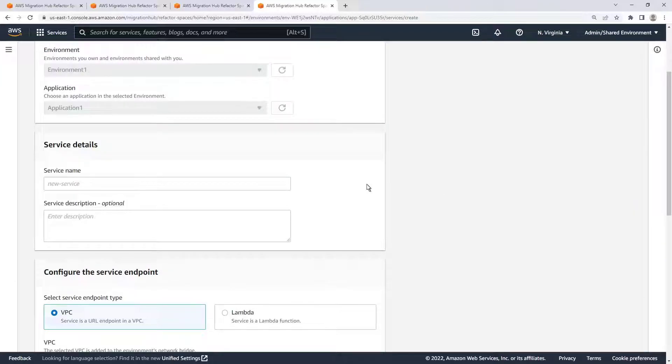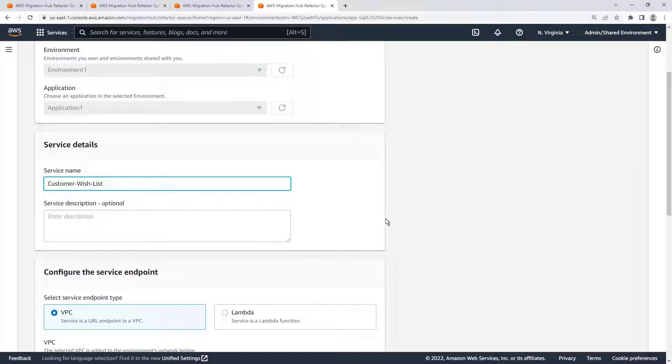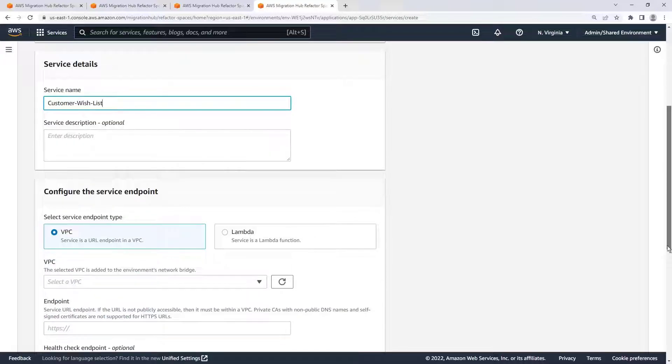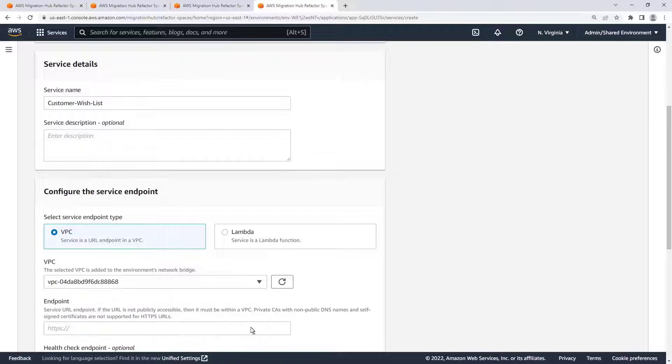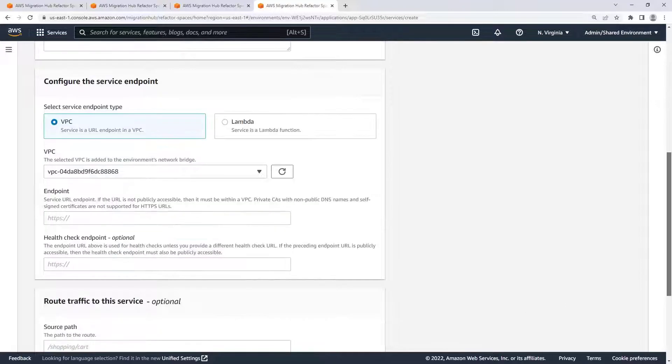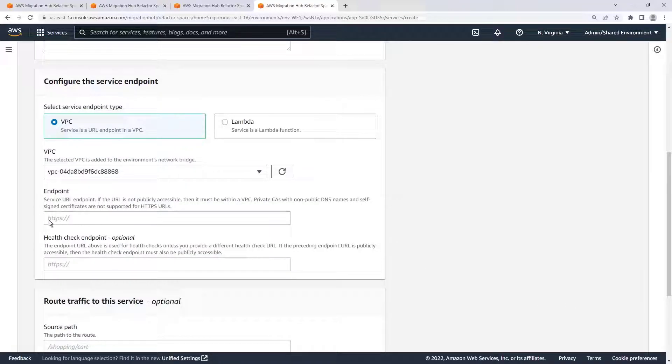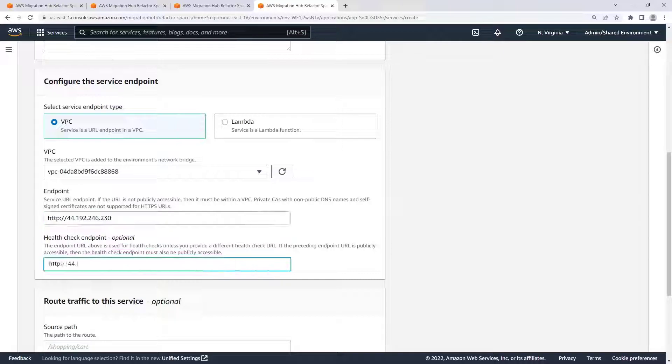We'll call it Customer Wishlist. Next, we'll select the VPC where the new microservice resides. Next, we'll specify the endpoint and optional Health Check endpoint.